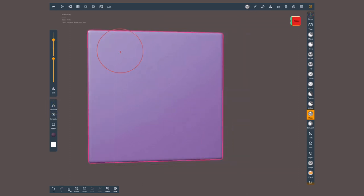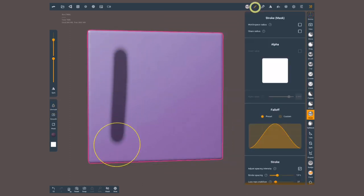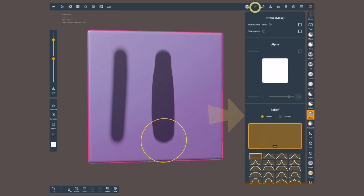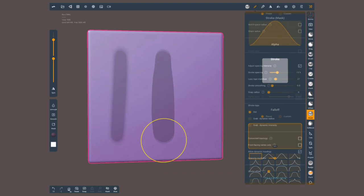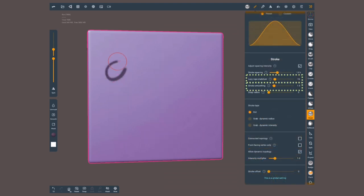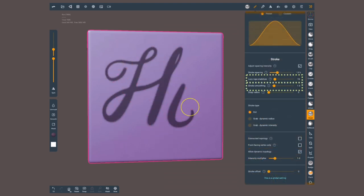Like any other brush we have the stroke settings menu where I can change the falloff, maybe to be flat so there's no blur on the edges of my brush. Or I can use stroke smoothing and lazy rope stabilizer for control lines.